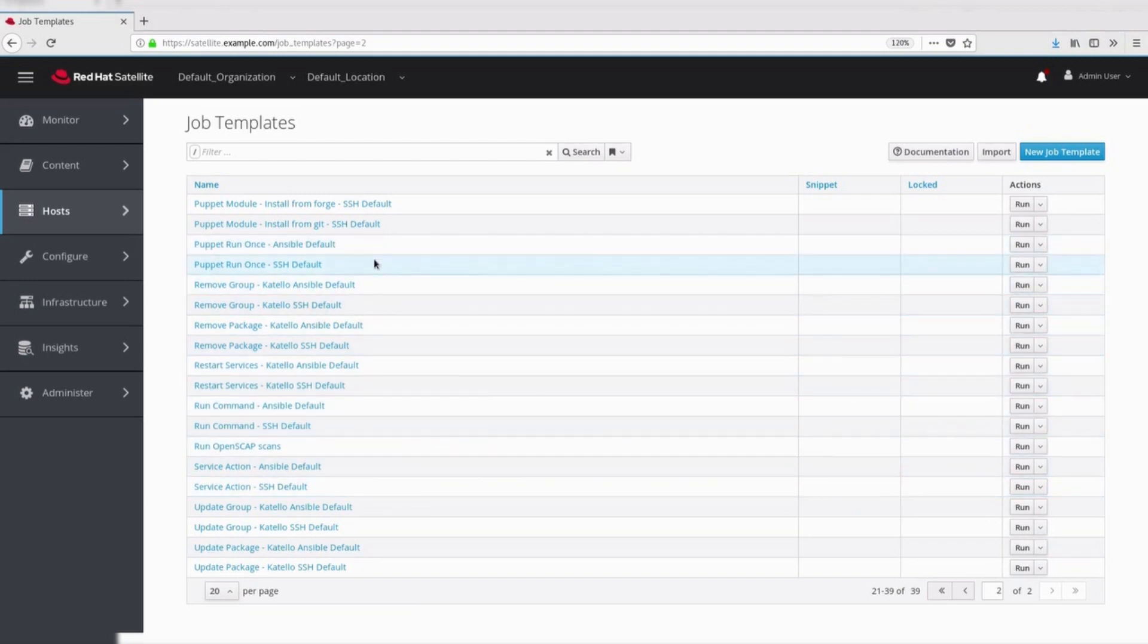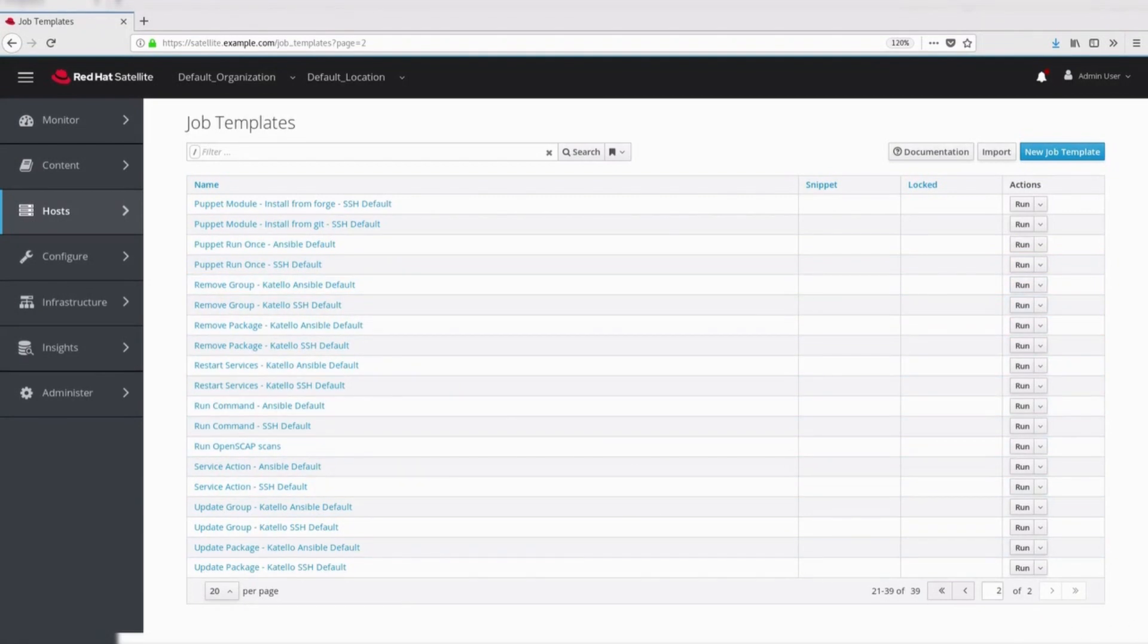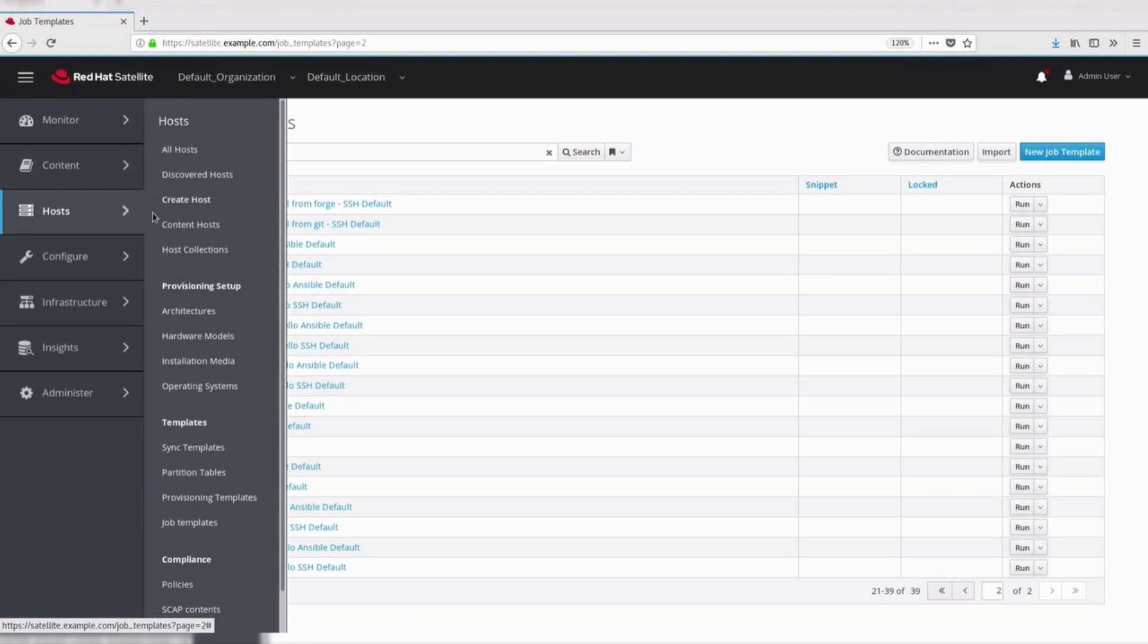Puppet. These templates are used for executing puppet runs on the target host. Now, let's see how we can patch the system using remote execution.